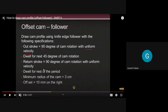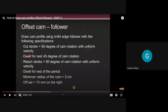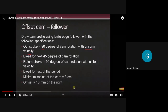The cam rotation direction is not given — whether the cam rotates clockwise or anticlockwise is not mentioned. If not given, we will assume the cam will rotate clockwise. You may also assume anticlockwise and draw the cam profile accordingly. This is our assumption.